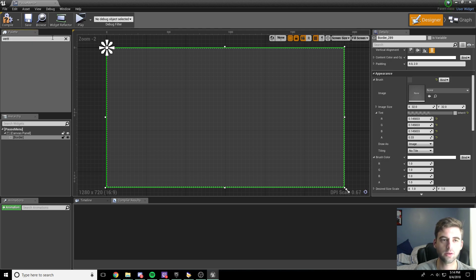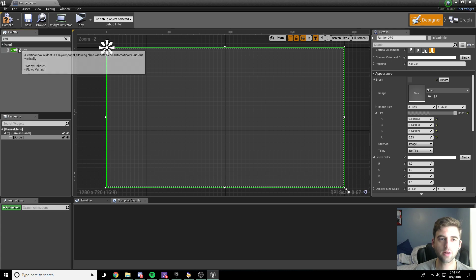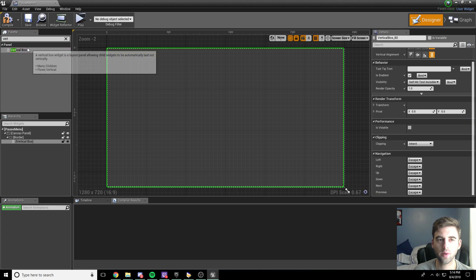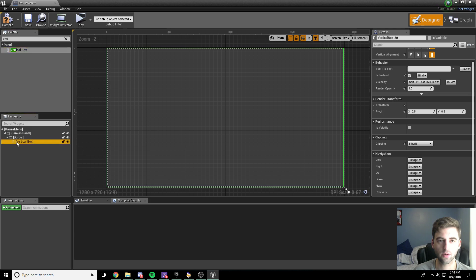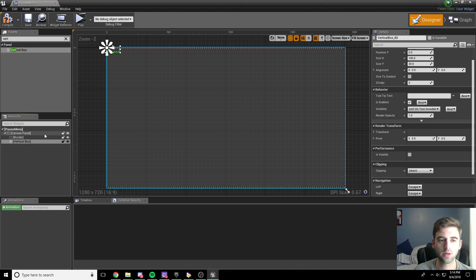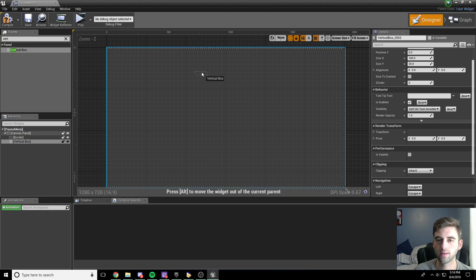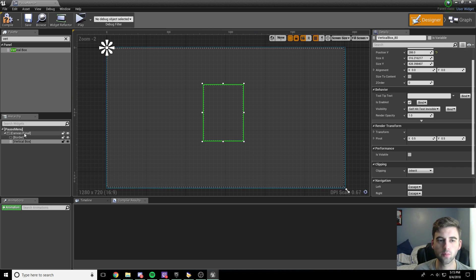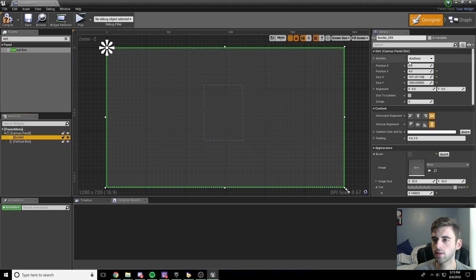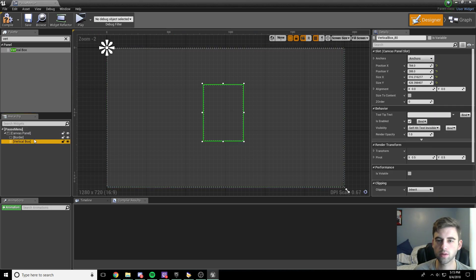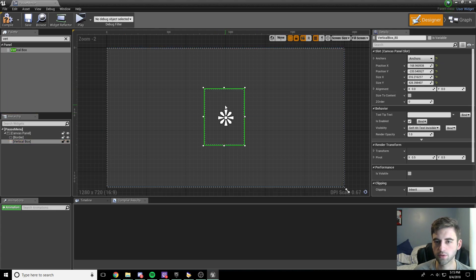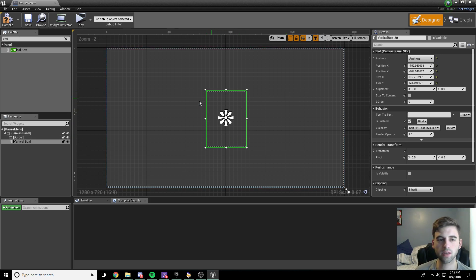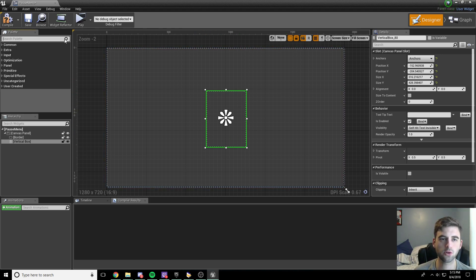Type in vertical box in the palette — spell it correctly. Under the panel menu, drag the vertical box onto the screen. It ties to the border, so we want to drag it off the border and put it on the canvas panel so we can see it. The vertical box is going to be in the dead center of the screen. Click on each element, go to the anchors option, and anchor them to the center of the screen.